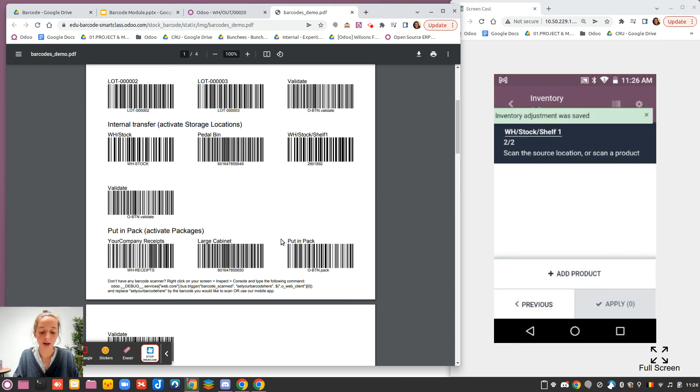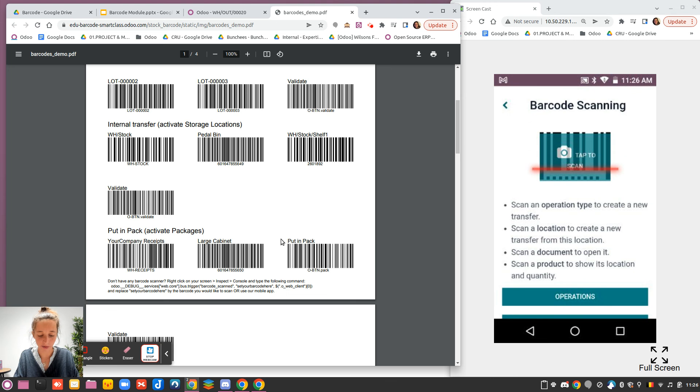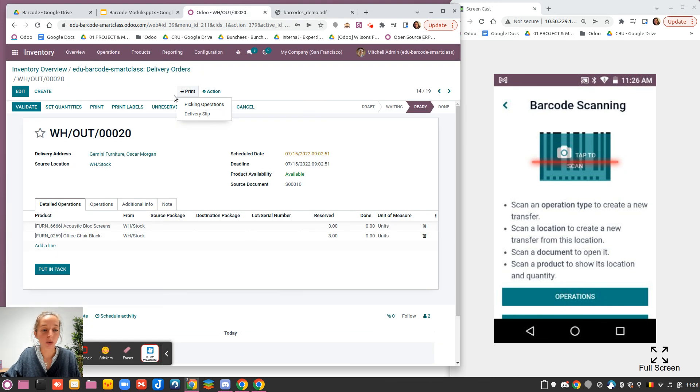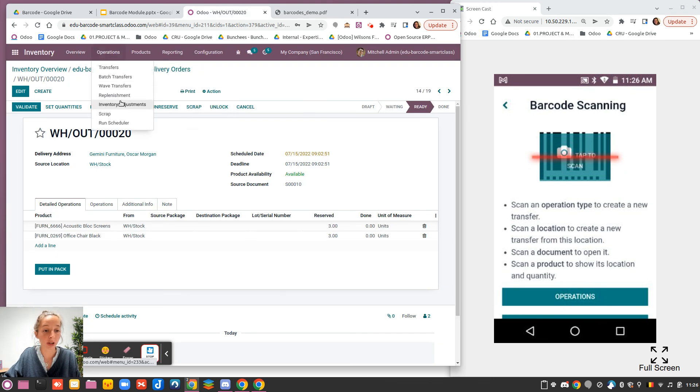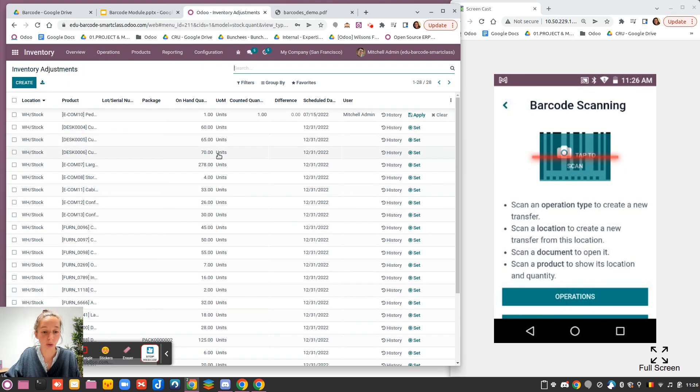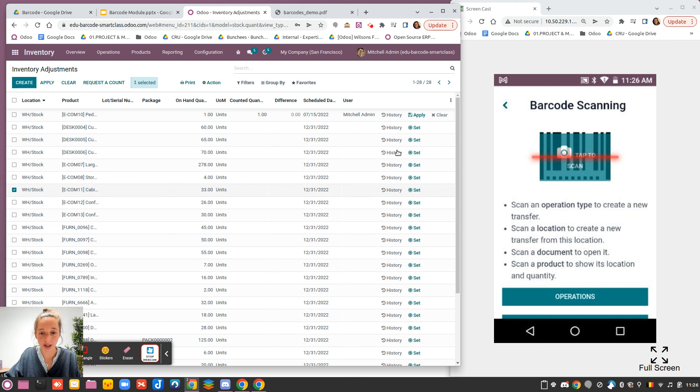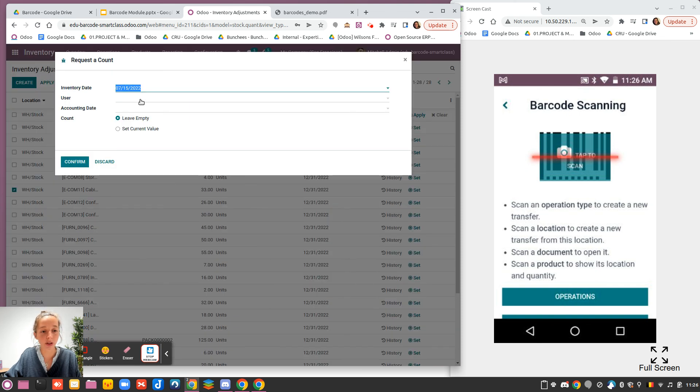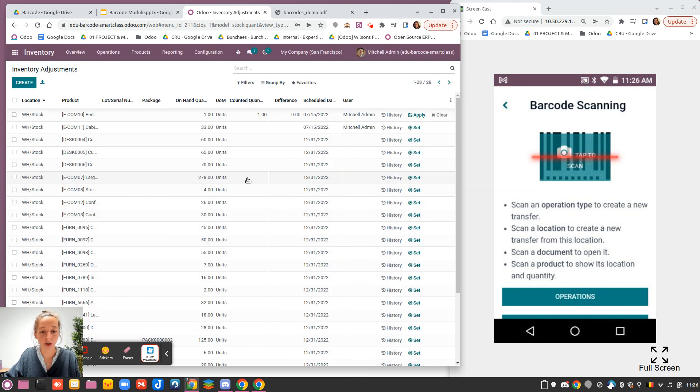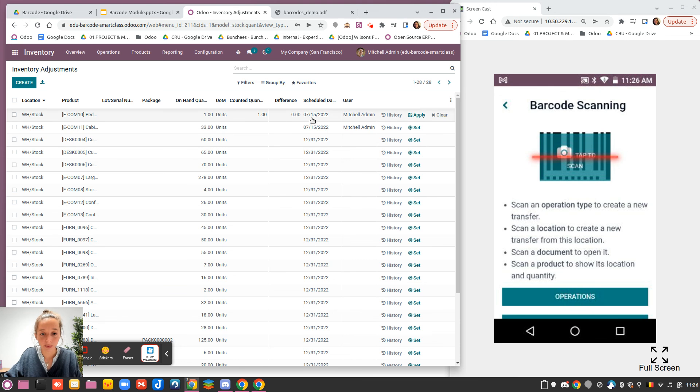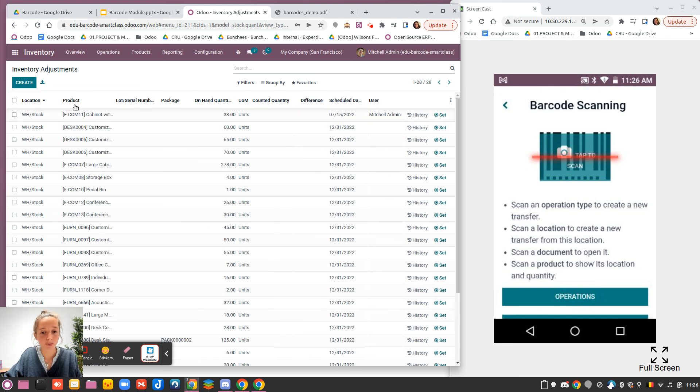If someone has assigned to me some inventory adjustment to do, I will take that one, and I will request a count for today for me, and I confirm, and I will apply that one.